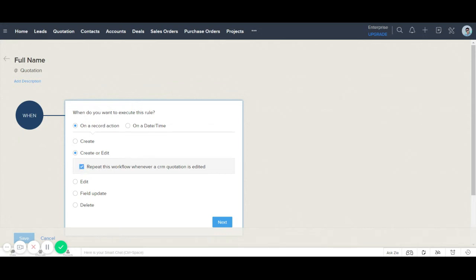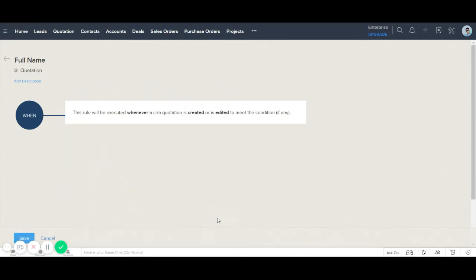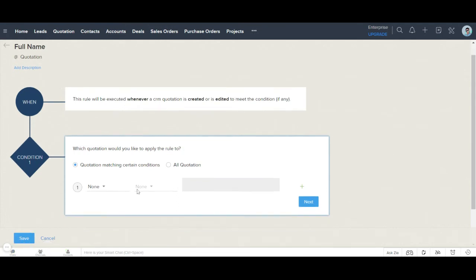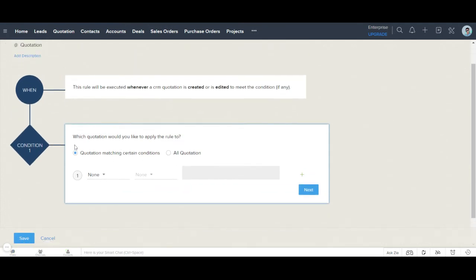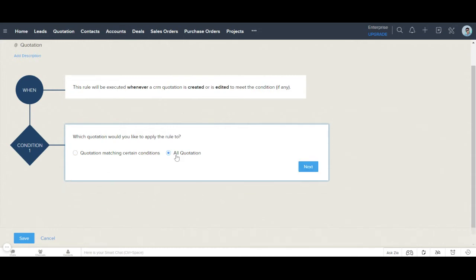Then I click Next. In the second step, conditions need to be applied — which quotations should this rule apply to? Since I want this function to work for all records inserted here, I select 'All Quotations' and click Next.